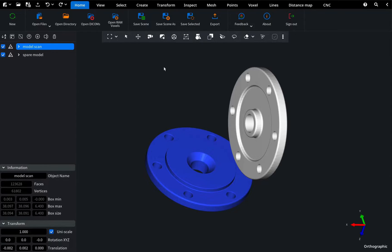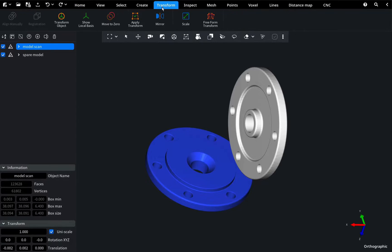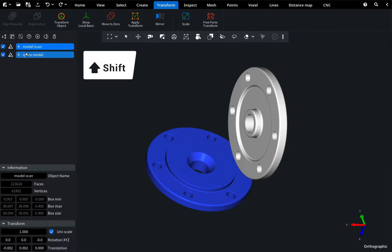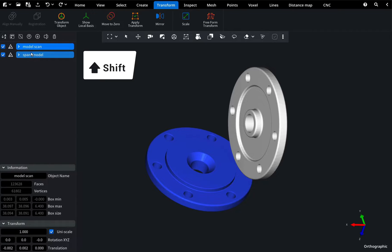First, go to the Transform tab. To access the Align Manually feature, hold down the Shift key and select both models from the left side of your screen.